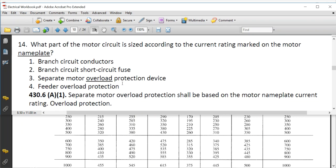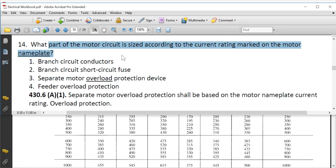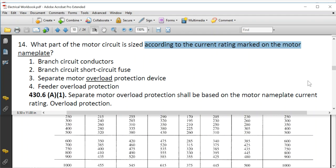What part of the motor circuit is sized according to the current rating marked on the motor nameplate? The correct answer is the overload. The overload is sized from the nameplate, not the tables.